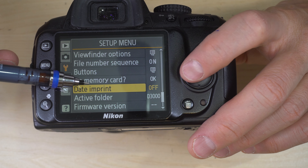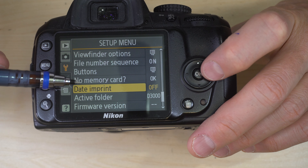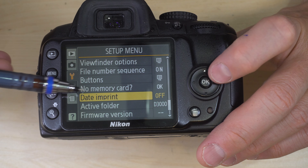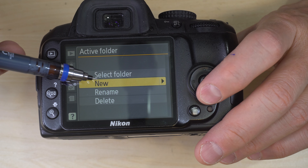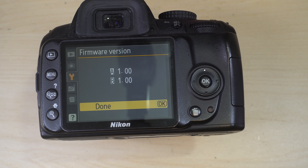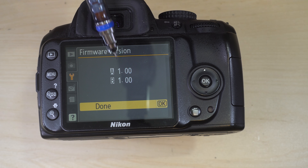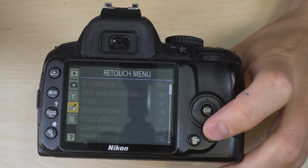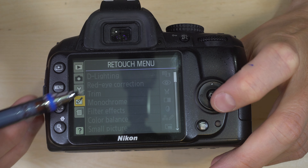Date imprint is best left off — date info is already saved in the image's EXIF file, which is much harder to edit out than a stamped date on the image itself. Active folder lets you create, rename, or delete folders. Firmware version shows the current firmware; Nikon doesn't appear to host any updates for this camera, and non-Nikon sites offering firmware were blocked by antivirus, so don't worry about updating firmware on this camera.